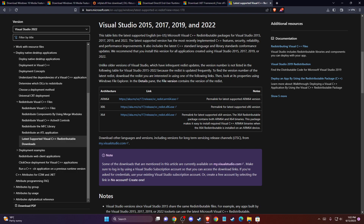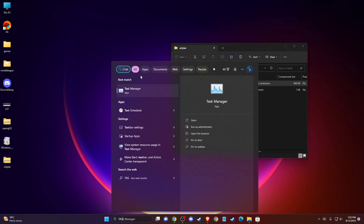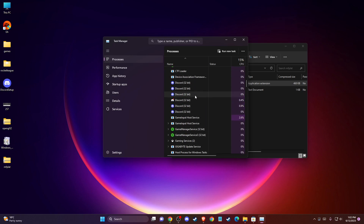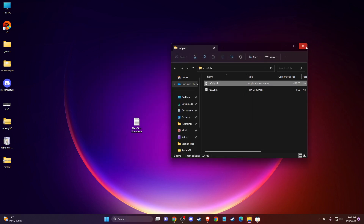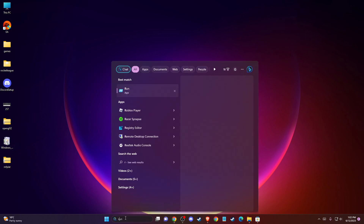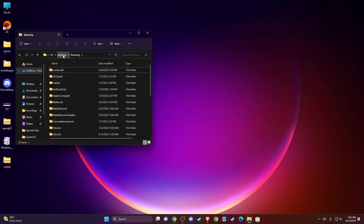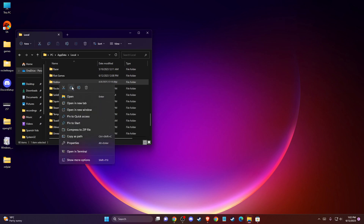If the problem still persists, reinstall Roblox. First, open Task Manager and make sure Roblox is not running. If it is, right-click on it and end the task. When Roblox is not running, press Windows + R or search for Run, type '%AppData%', press OK, navigate to AppData Local, and delete the Roblox cache folder.